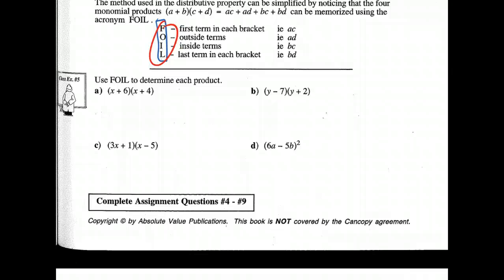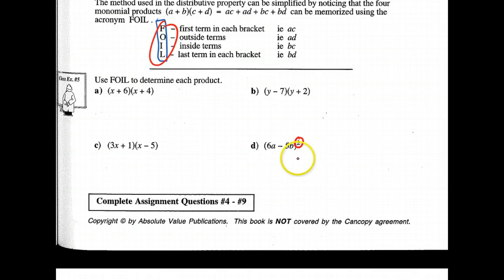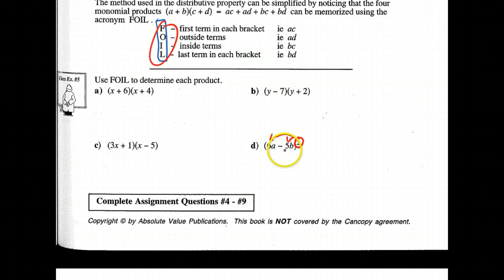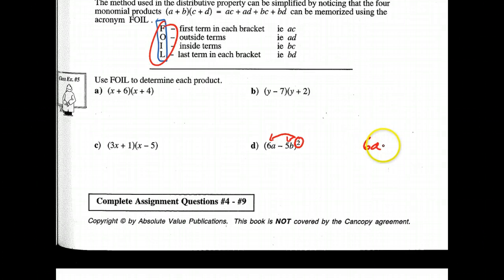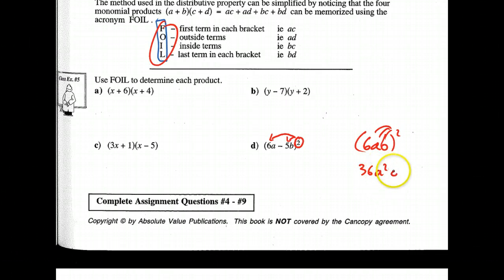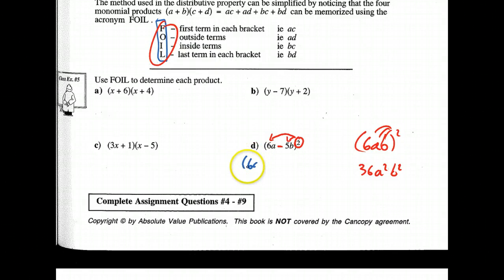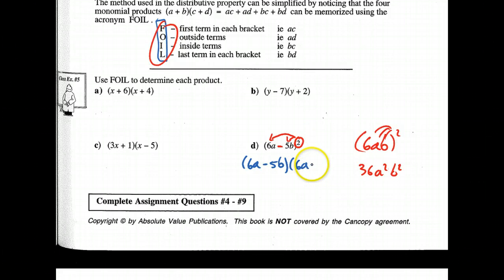Sometimes a binomial can be written as squared. Be really careful not to just apply that squared directly because of the negative sign. If there's a negative and a positive, you cannot just square like we did in the last unit. For example, if this was 6AB to the power of 2, then you could get 36A squared B squared. But because of the negative sign — and this is where most errors come in this section — you have to rewrite it as 6A minus 5B, and then again 6A minus 5B, because you're cloning it with that squared sign.